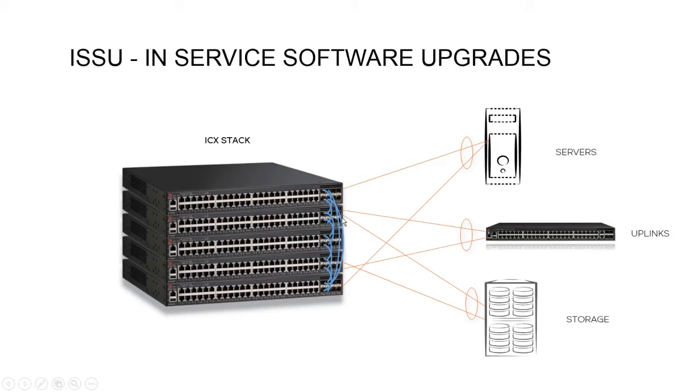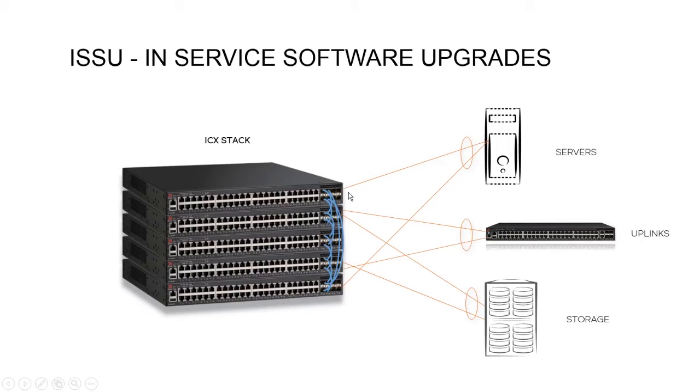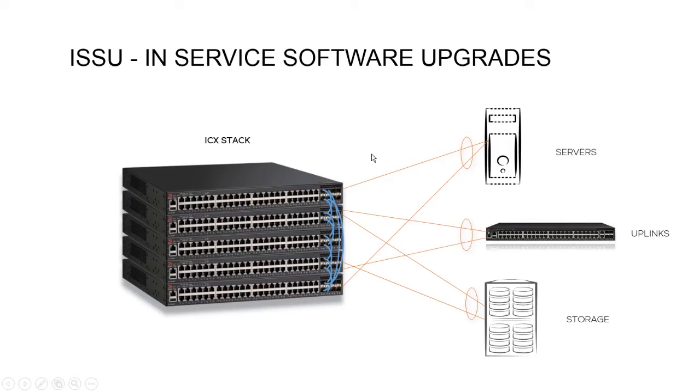This is important, because even though it's ISSU, these switches are still going to reload one at a time. So if you have any single-home devices connected to these switches, when they reload, you're still going to suffer an outage for the single-home devices on that switch. If we dual-home them like this with a link aggregation, then even if one switch goes down, the link aggregation continues to function with the second link until that switch comes back up, and then it continues on with both links. So again, not ISSU per device, but ISSU per stack.